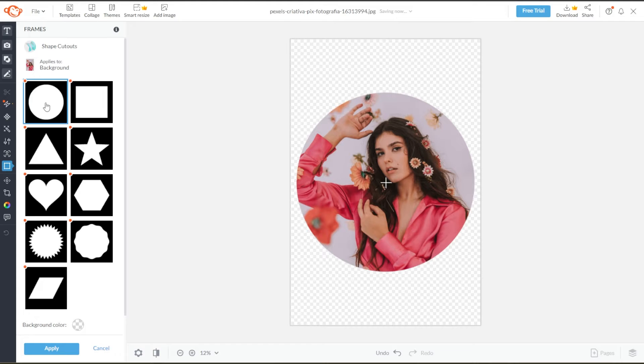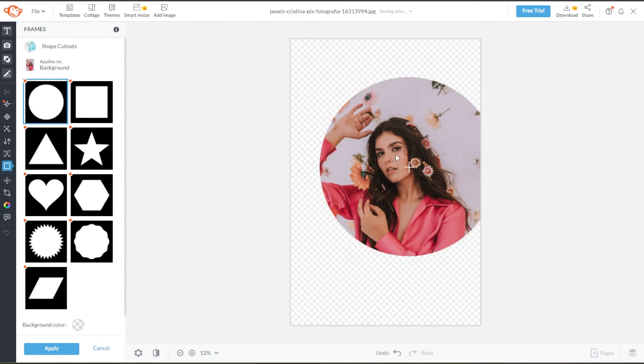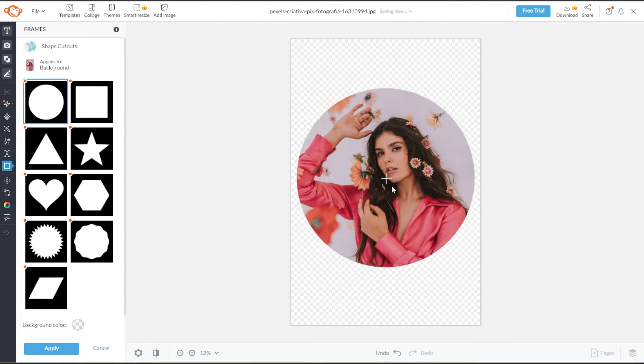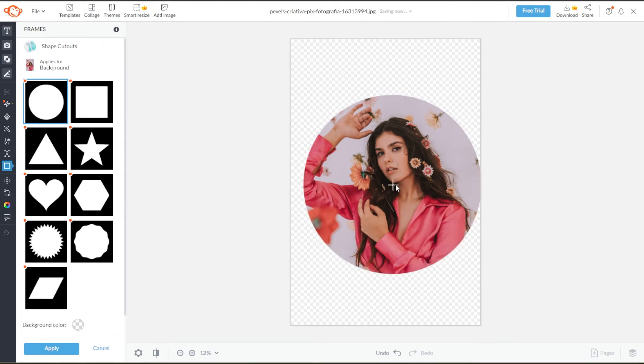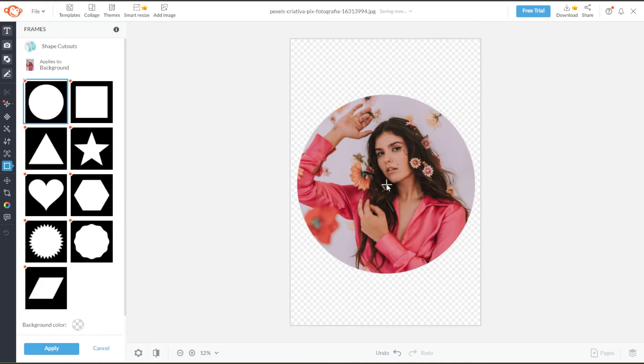You can also move the frame around by clicking and dragging on the shape. Once you're satisfied with the framing, you can now click Apply.